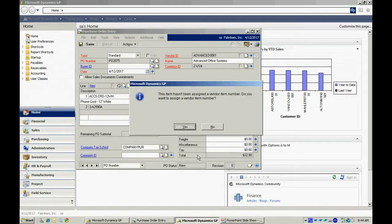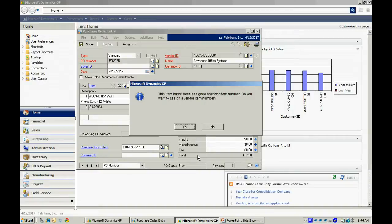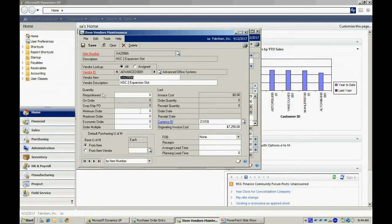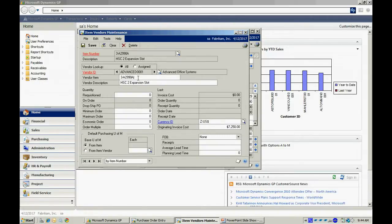It brings up this dialog box here, which is saying the system does not have a relationship between this particular item and this vendor. So I'm going to add that, and what that does is allow me to add the vendor item if that might be different from my item. It also allows me to enter a vendor description if I want to do that.